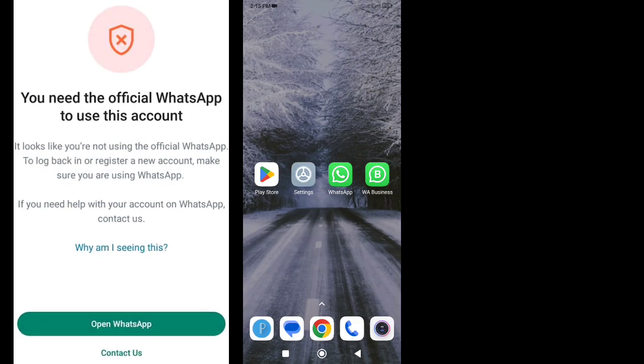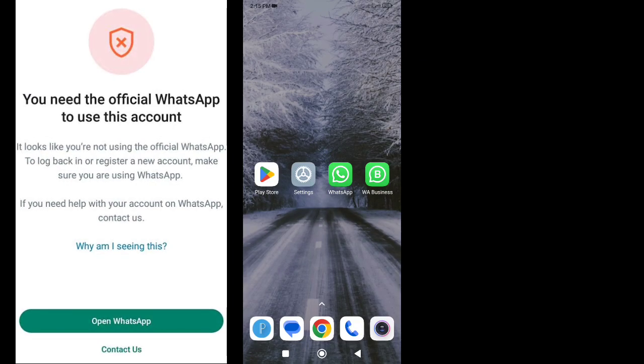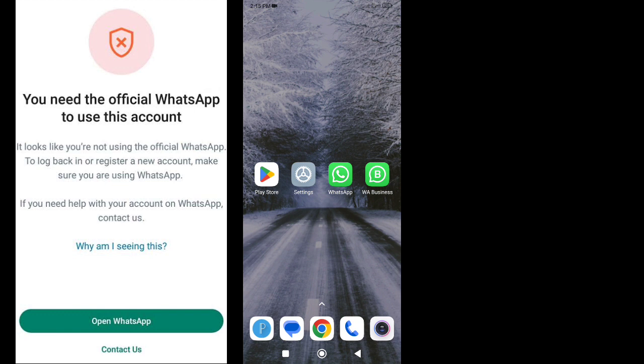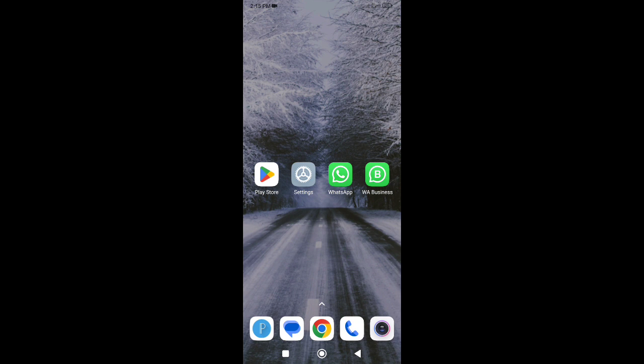If you are using WhatsApp and getting an error 'you need an official WhatsApp to use this account' when you sign up, it means your number is detected that you are using WhatsApp mod. In this video I will show you two methods to fix this problem. So let's start.